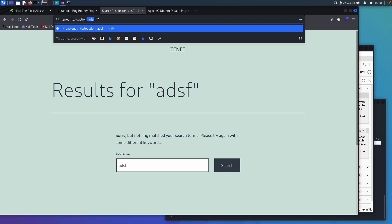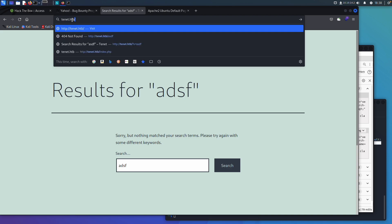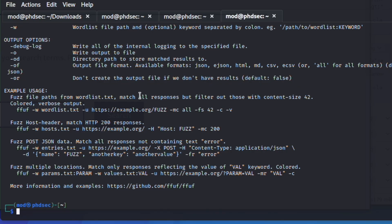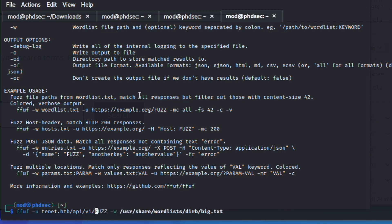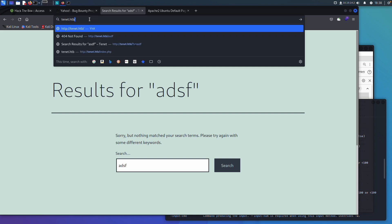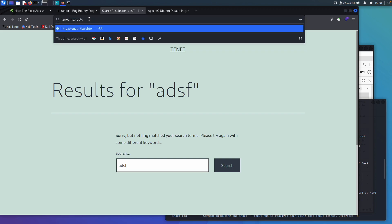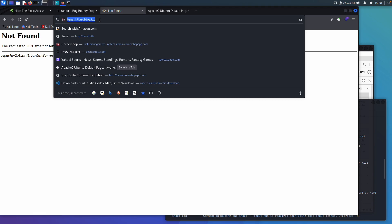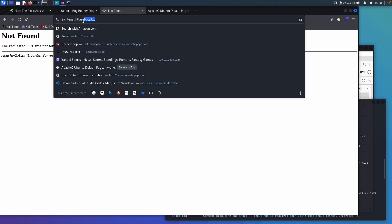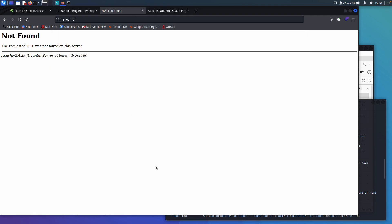I would also run FFUF on just the base URL without the API path to see what comes back — nothing is coming back so that's a bummer. You can always check `robots.txt` as well, and in this case there's nothing there either. At this point my recon for this box is starting to slow down and now I would start testing the application more directly.